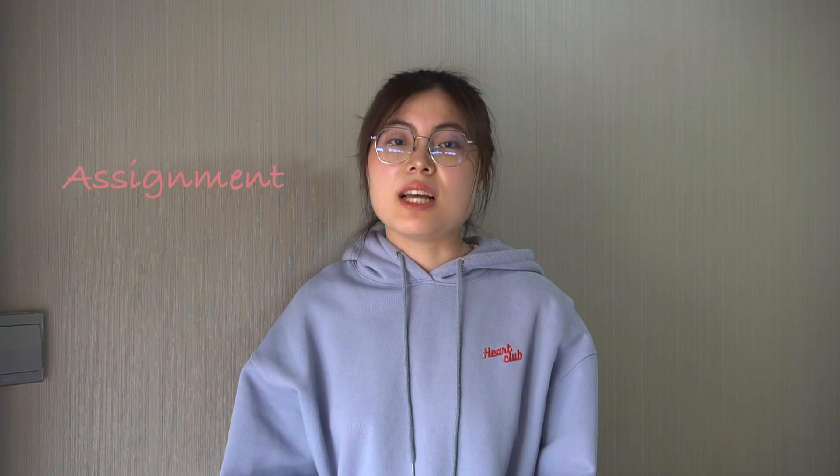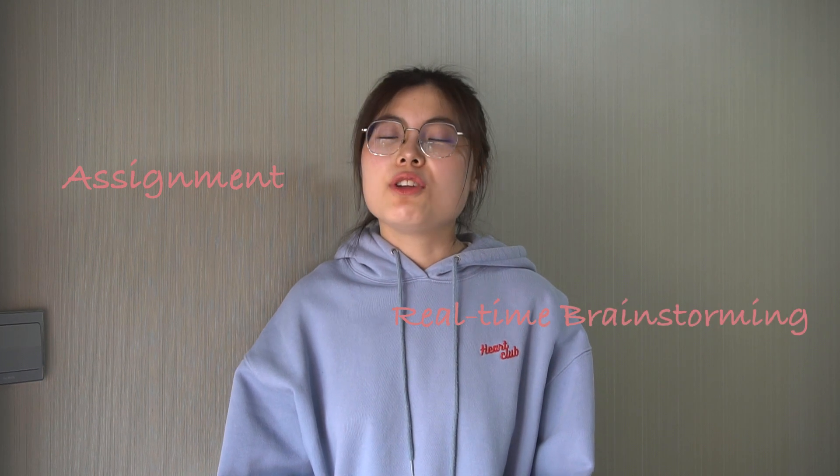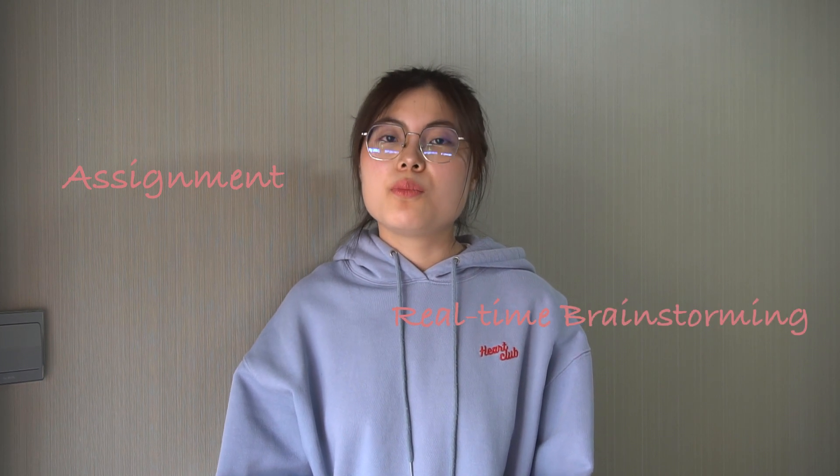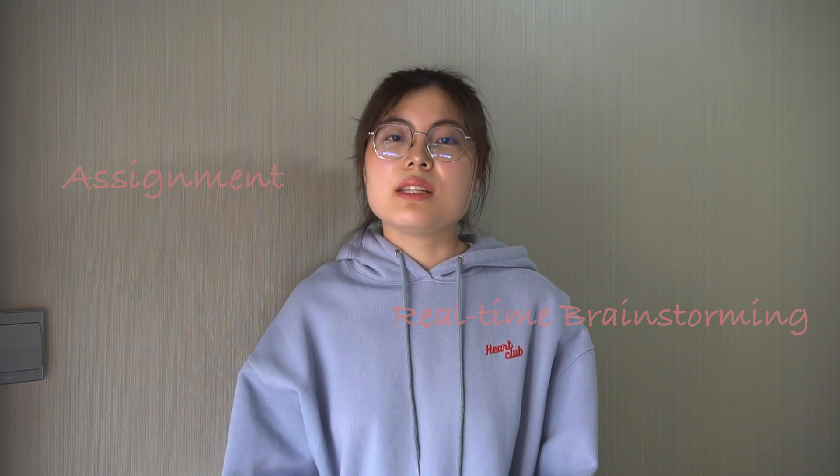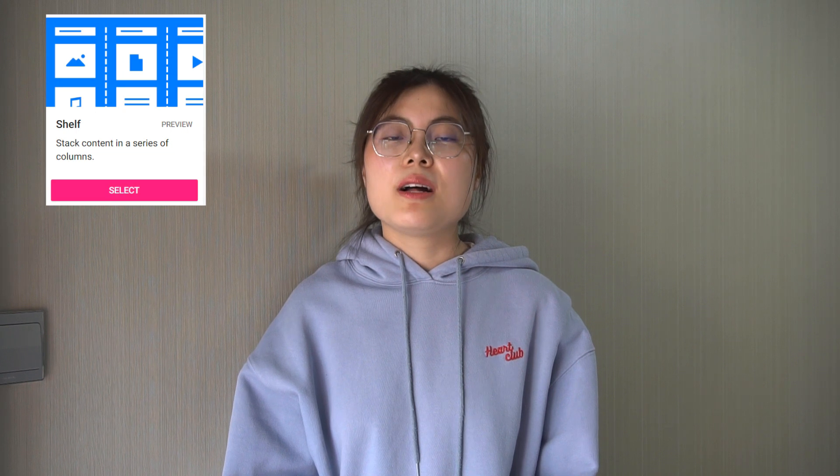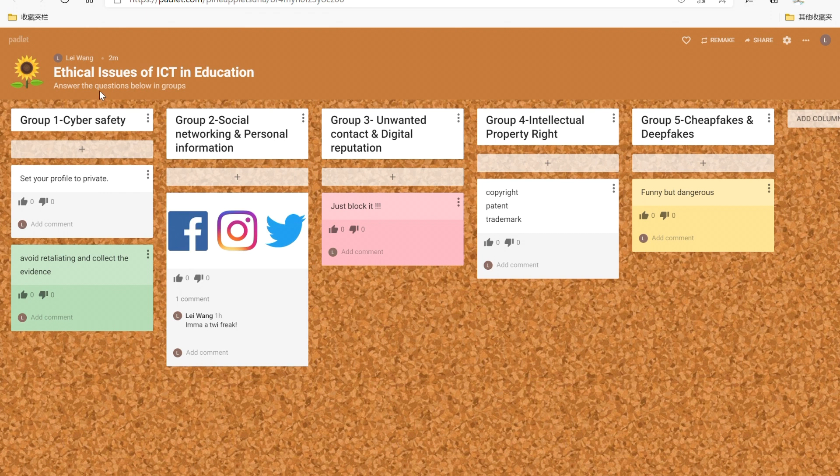We use Padlet not only to assign homework but also to initiate a real time brainstorming class. We usually have group work to discuss some questions in class and then present by our group members at the time. You can use Padlet to post your ideas as well as check the answers from the other students. Like the shelf, the format of shelf. Okay, a great example of our group work in week 12 about ethical issues of ICT education. And I named column with the question for each group, from group one to group five.